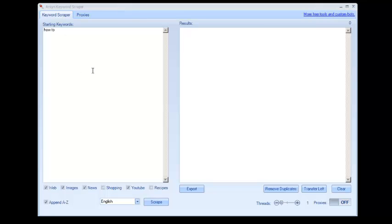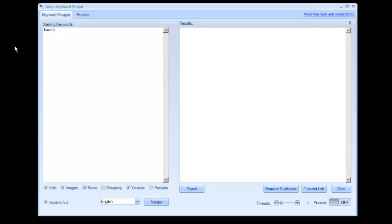Basically, you can load some keywords into here. For this example, we're just going to use HowTo because there's tons of stuff that will come up for that.